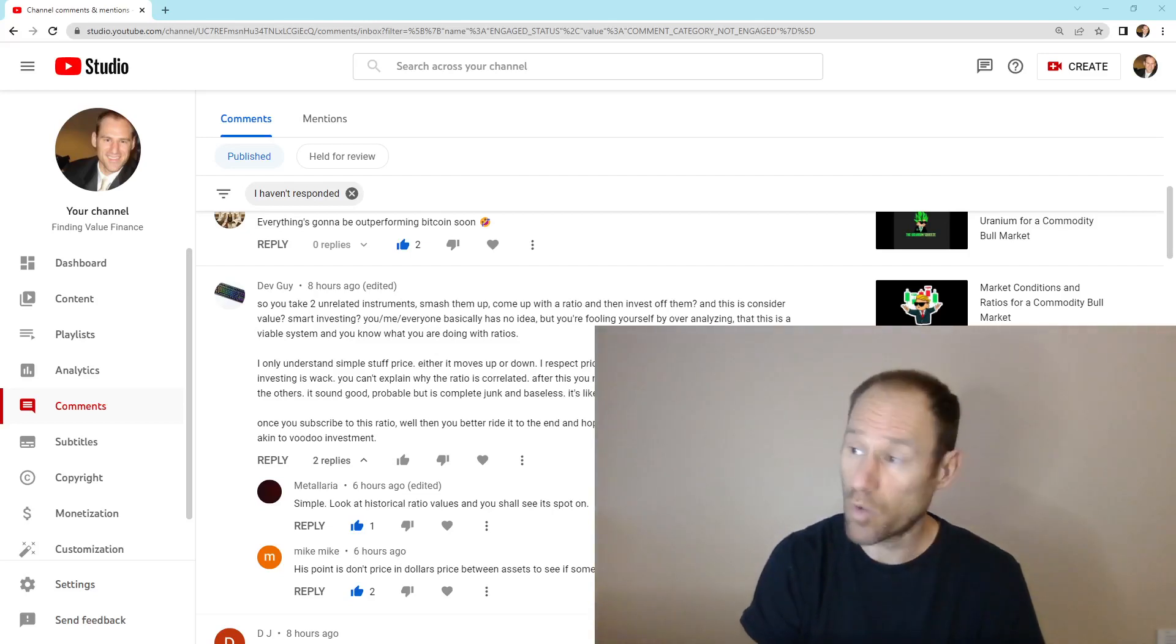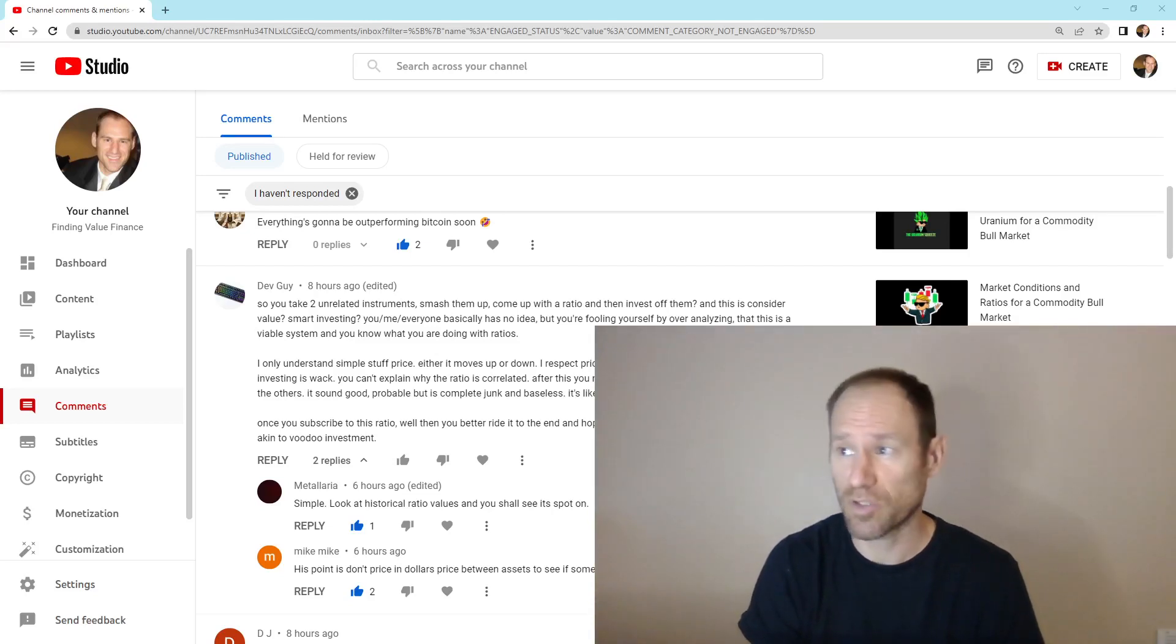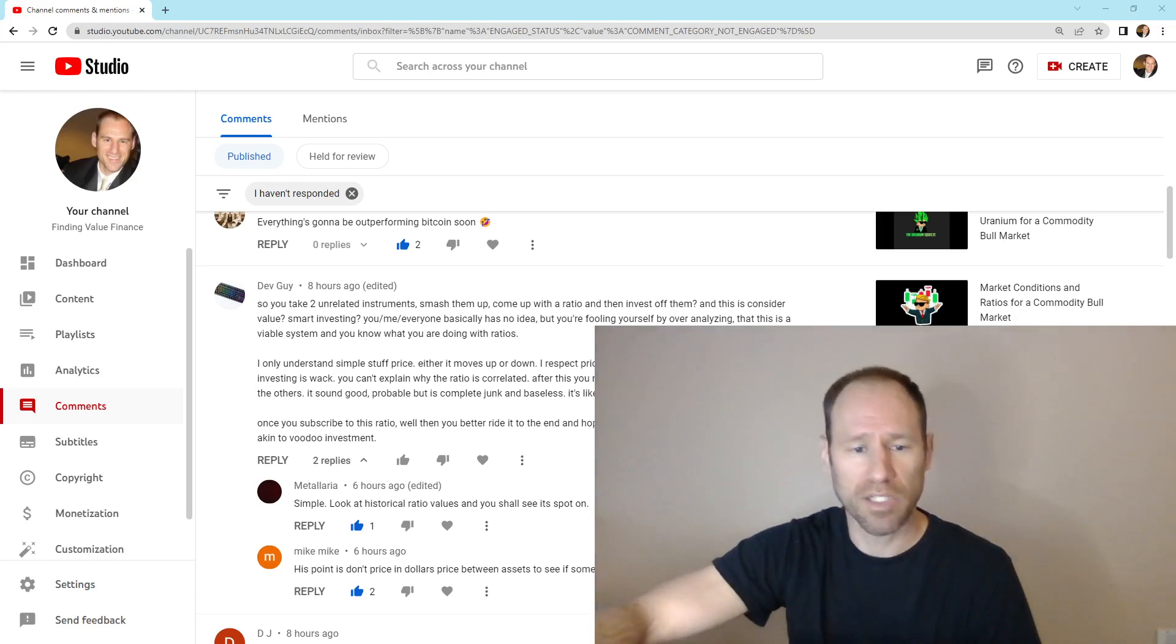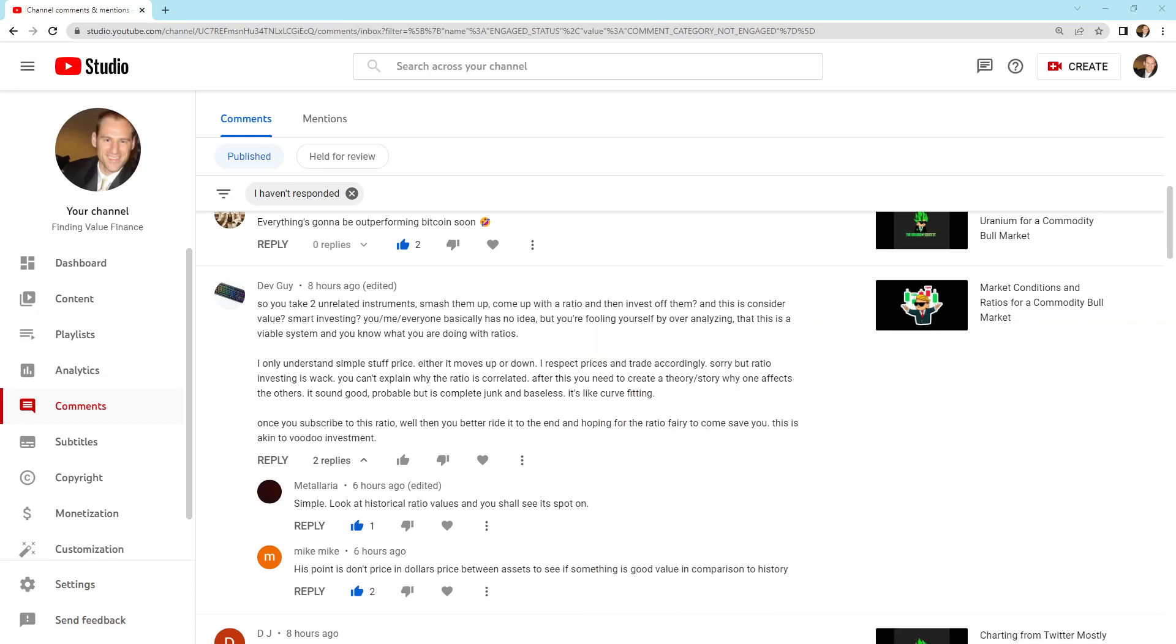I'm going to answer a question that's in the comment section. I'll go straight into it here and give you my opinion. It says, so you take two unrelated instruments, smash them up, come up with a ratio, and then invest off them. And this is considered value, smart investing.